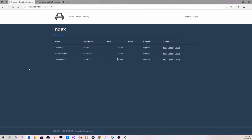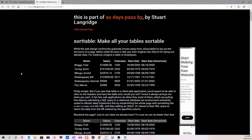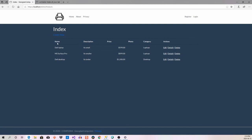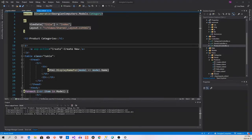There's one last thing we need to do: go to a website to get the Sortable JavaScript library, which is what allows us to use the drop-down arrow to sort columns the way we want.